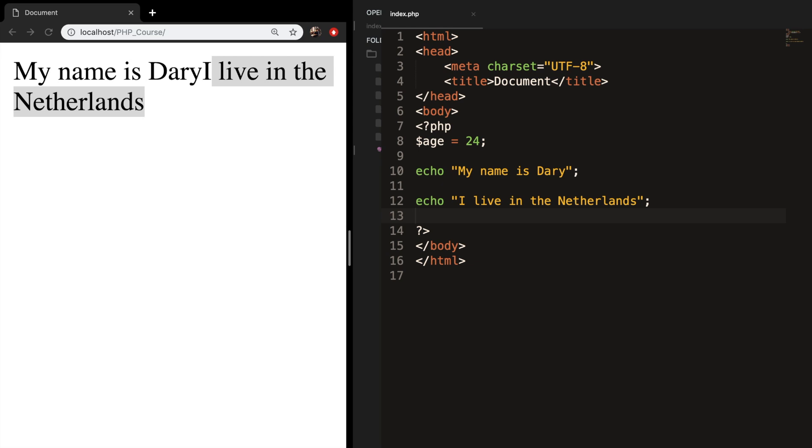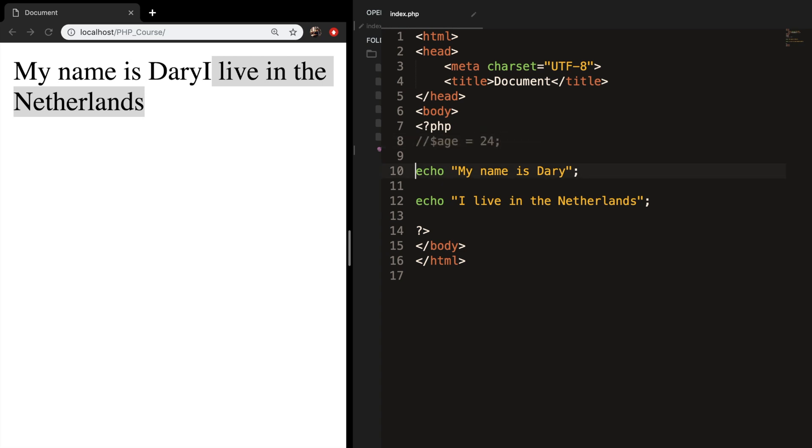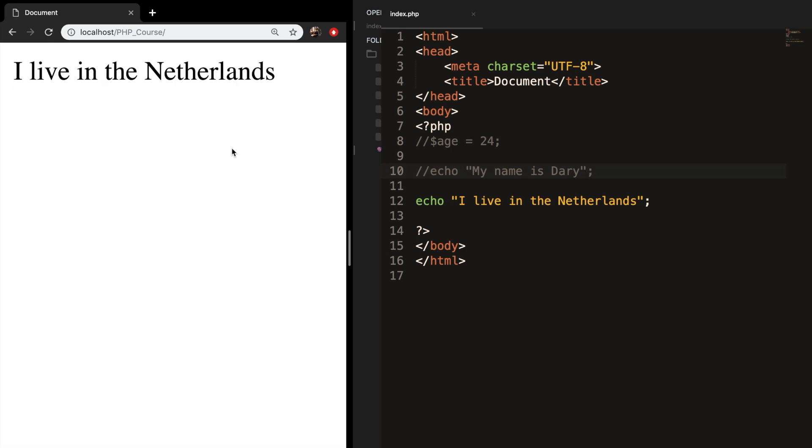So if you want to comment out a line of code, you just have to go right in front of the line and add two backslashes. You can see that my color is changing as well. So let's add two forward slashes, save it, and if we refresh the browser, you can see that my name is Dari just disappeared.